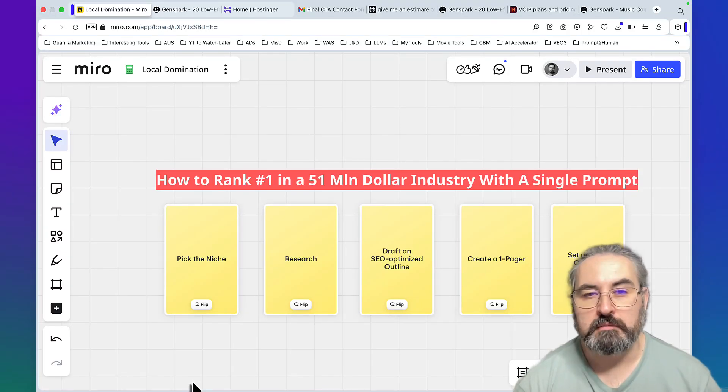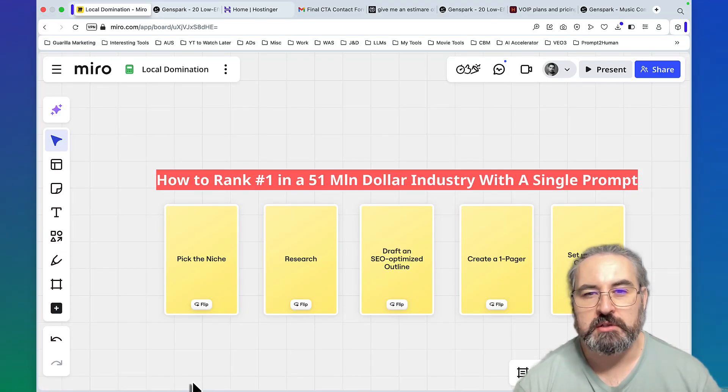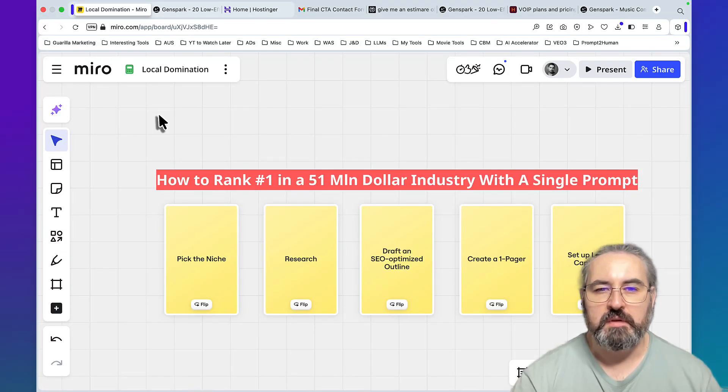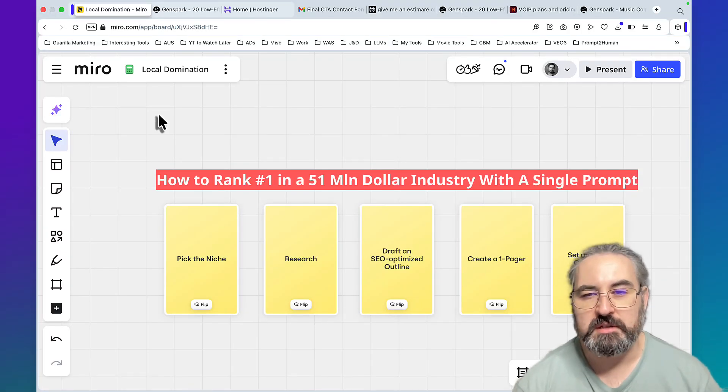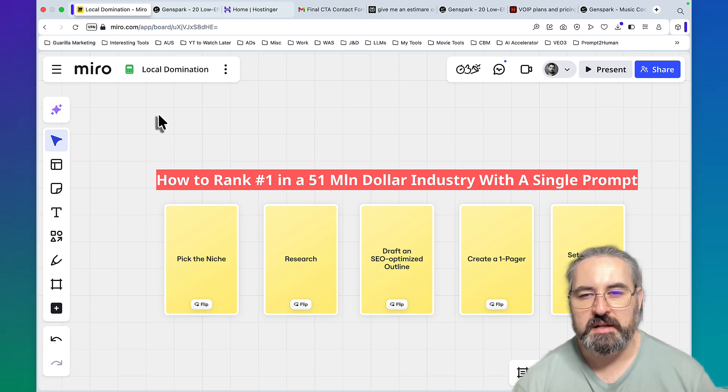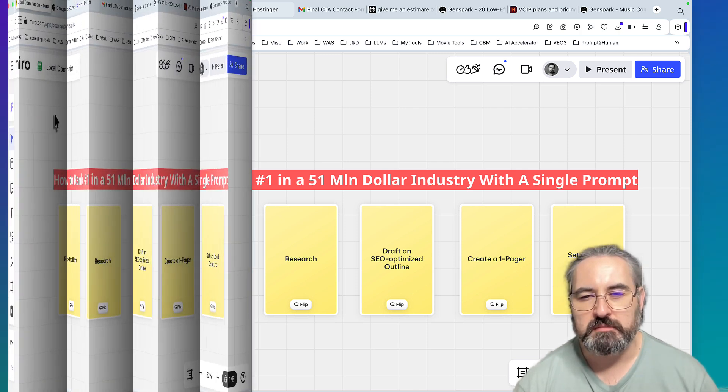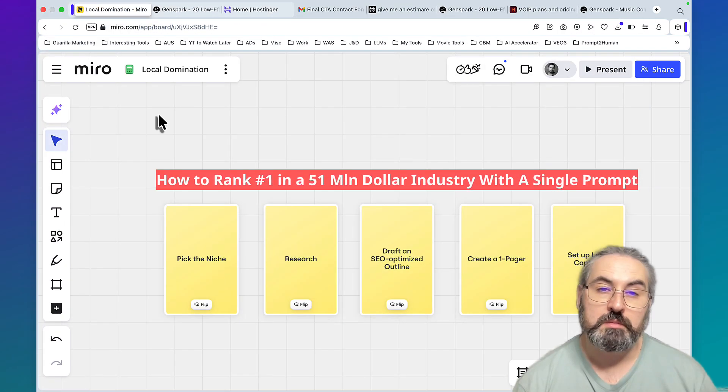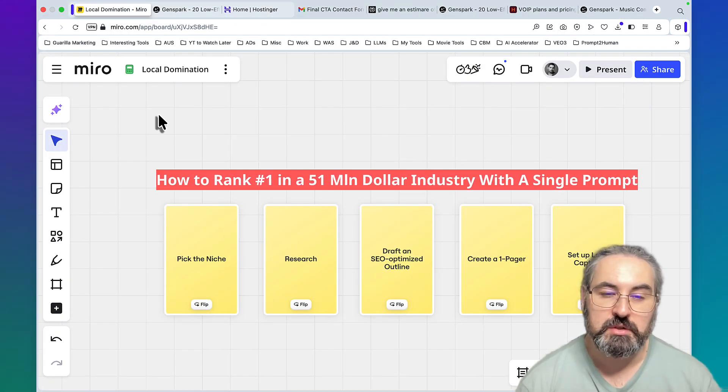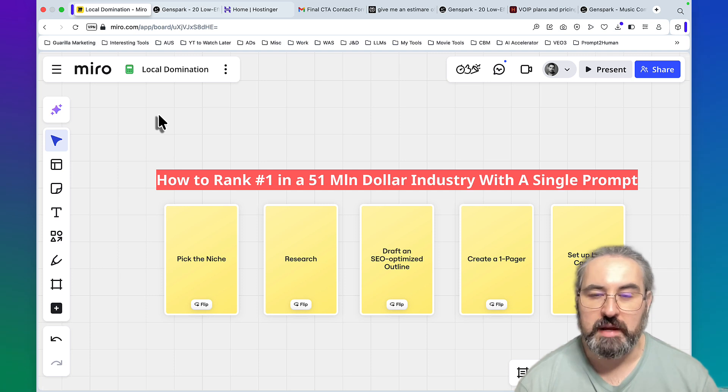I have ranked number one in a 51 million dollar industry, part of a 3 billion dollar industry, and I've done that with a single prompt. Hey guys, welcome to Results KO. Today I'll teach you how to rank your site organically with local SEO.